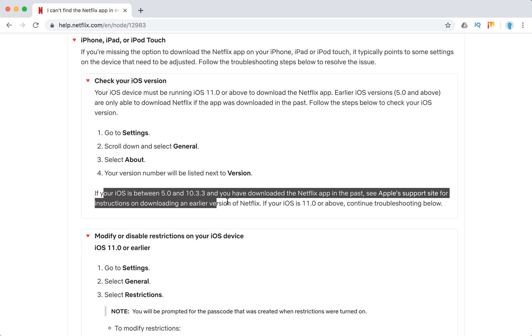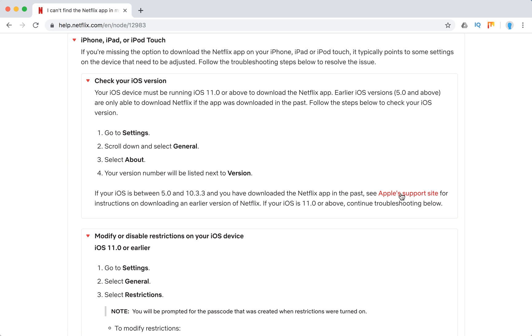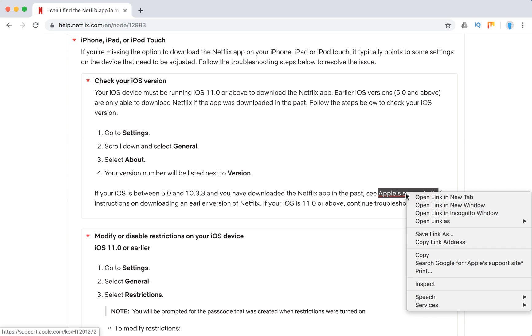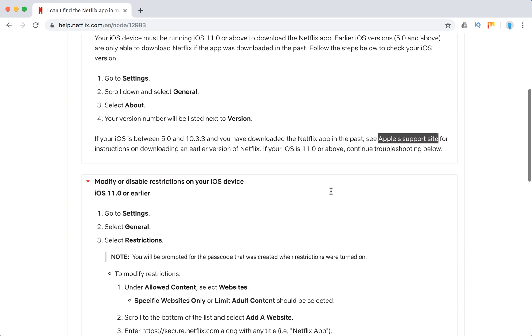If your iOS is between those versions and you have downloaded the Netflix app in the past, you need to look at the Apple support site for downloading earlier versions of Netflix.